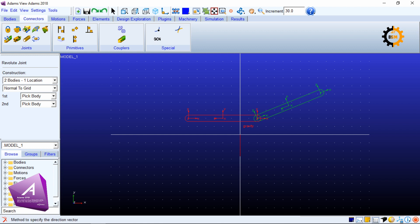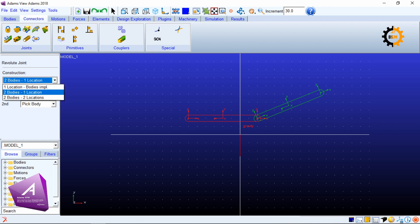The first box is telling it is two bodies and one location, that is the default setting. It means that I will select two bodies and then define one location where they will be connected.